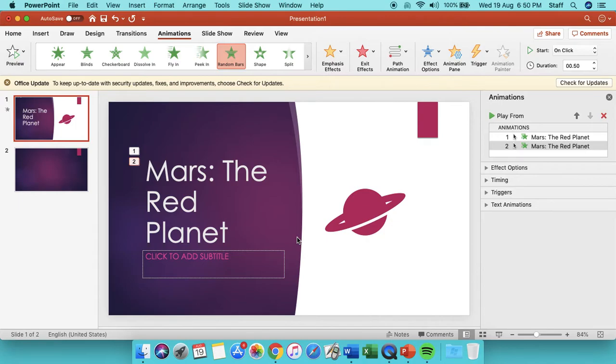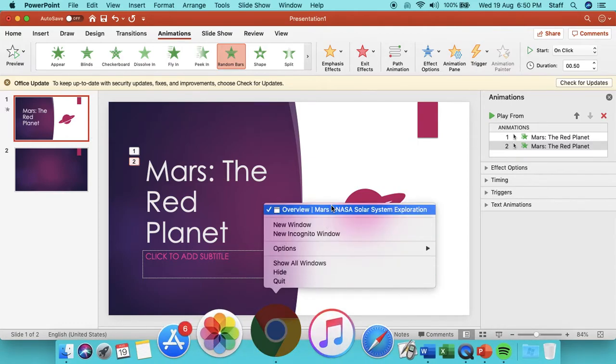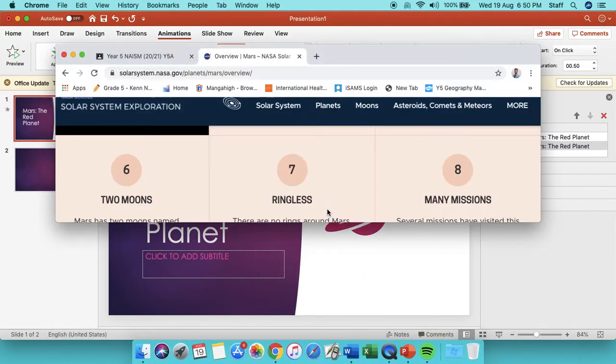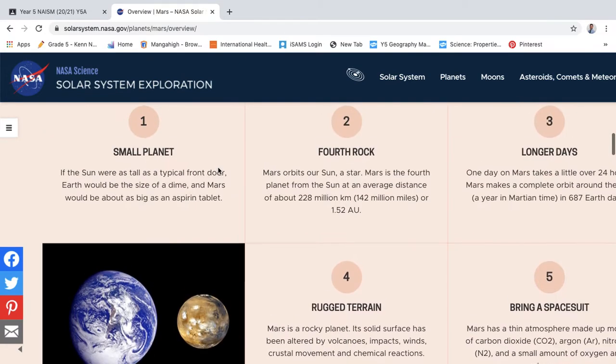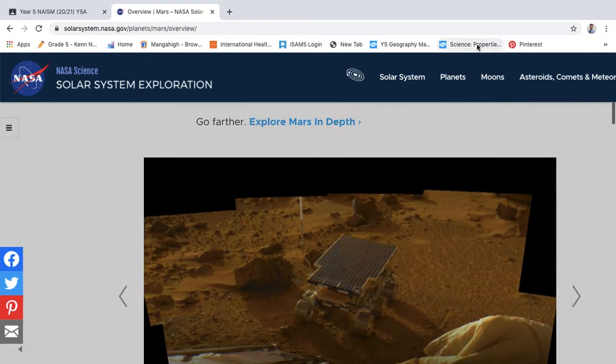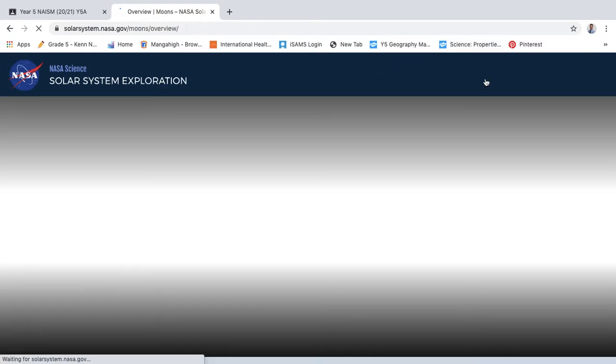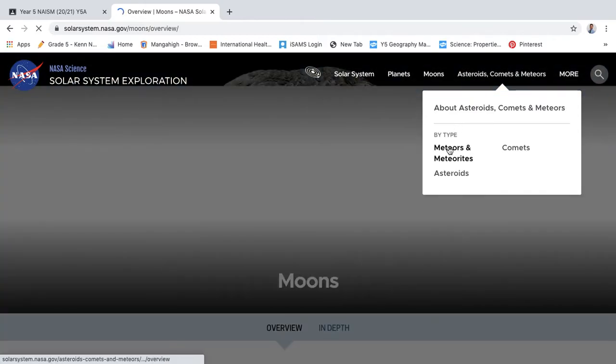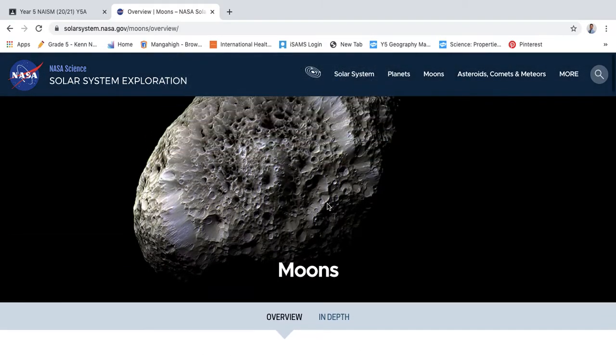Now I've given you that website for you to have a look at. Here we go, I'll bring this back up again. There's so much stuff on here—it even talks about the moons of Mars.